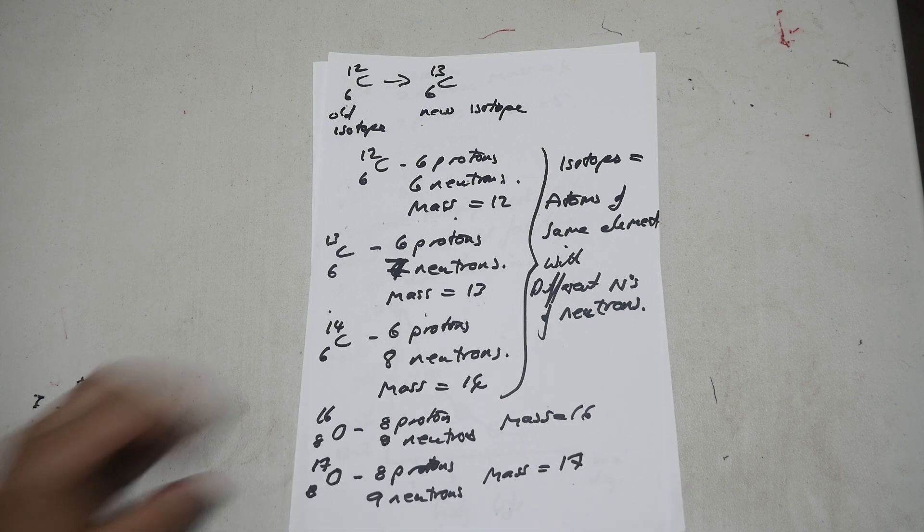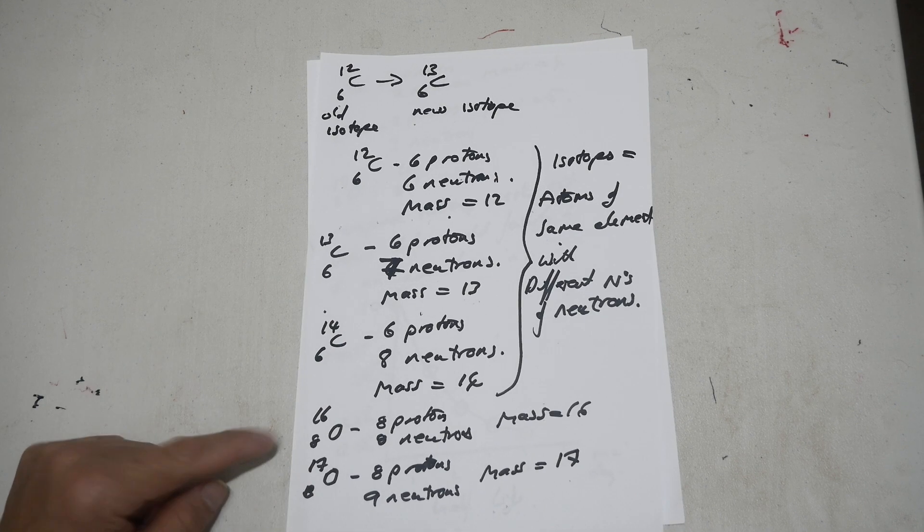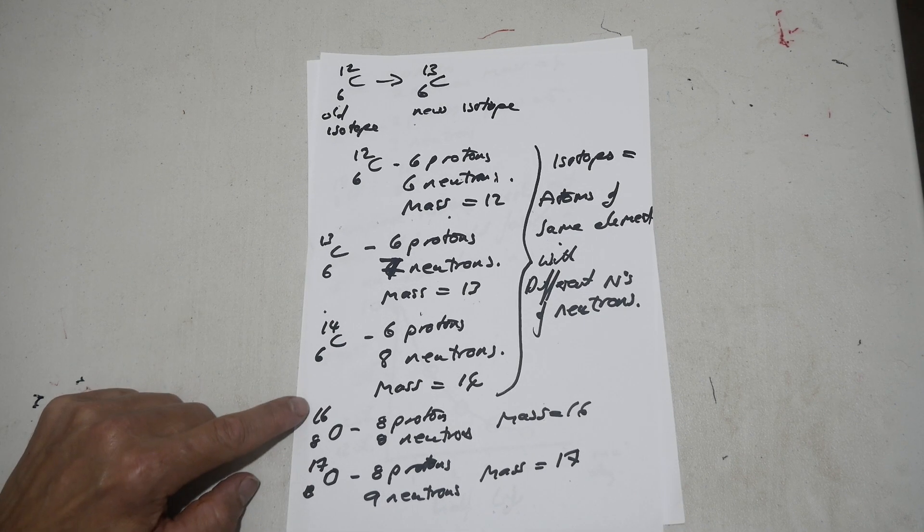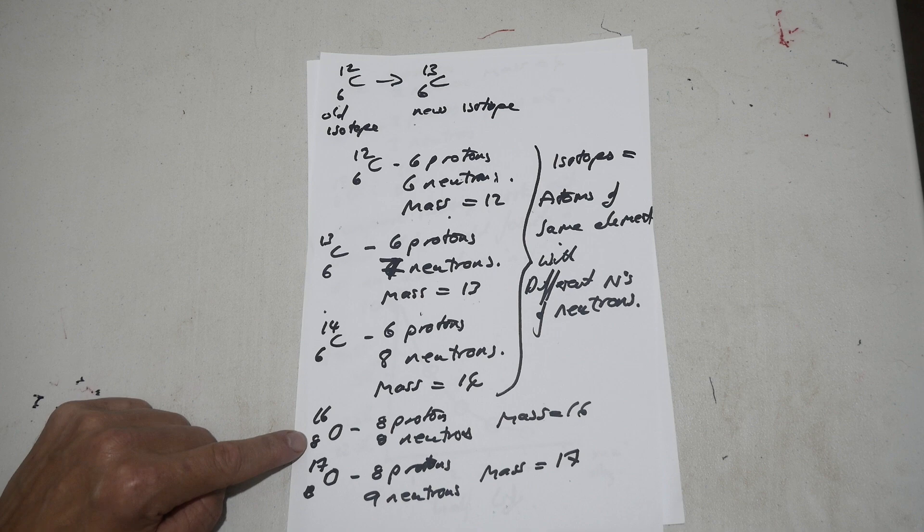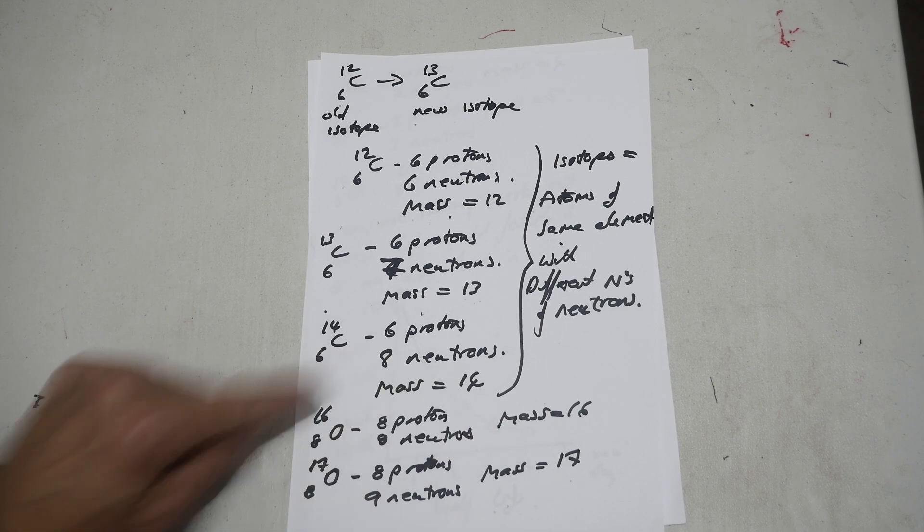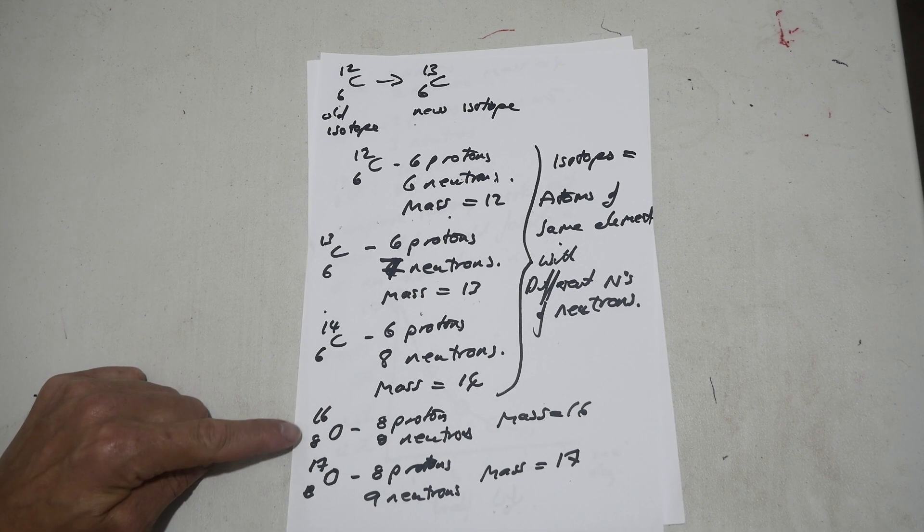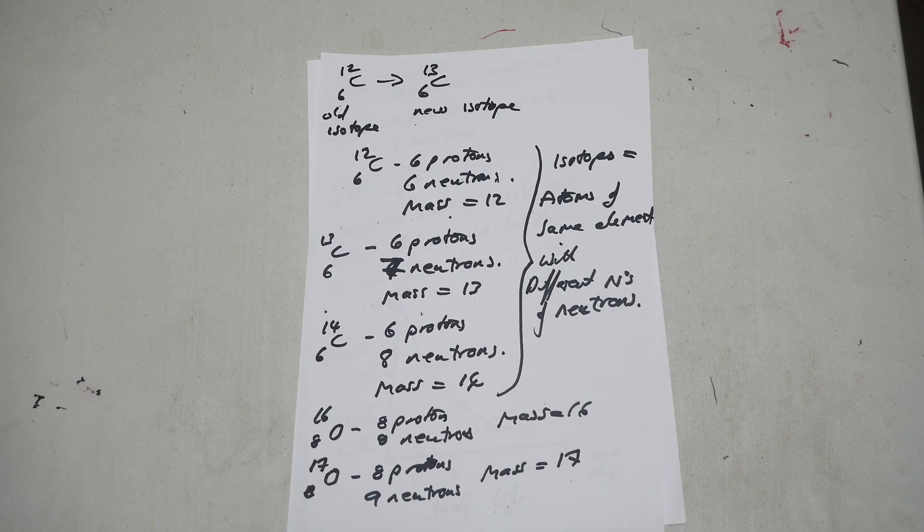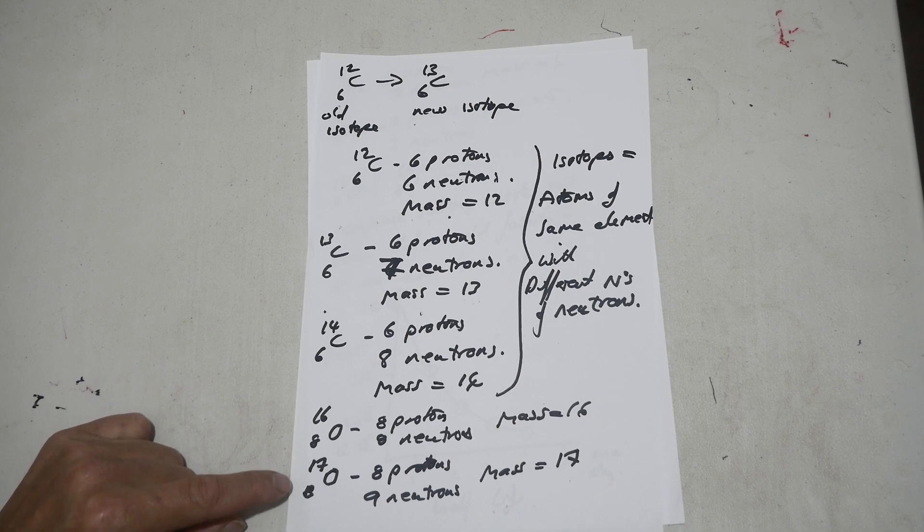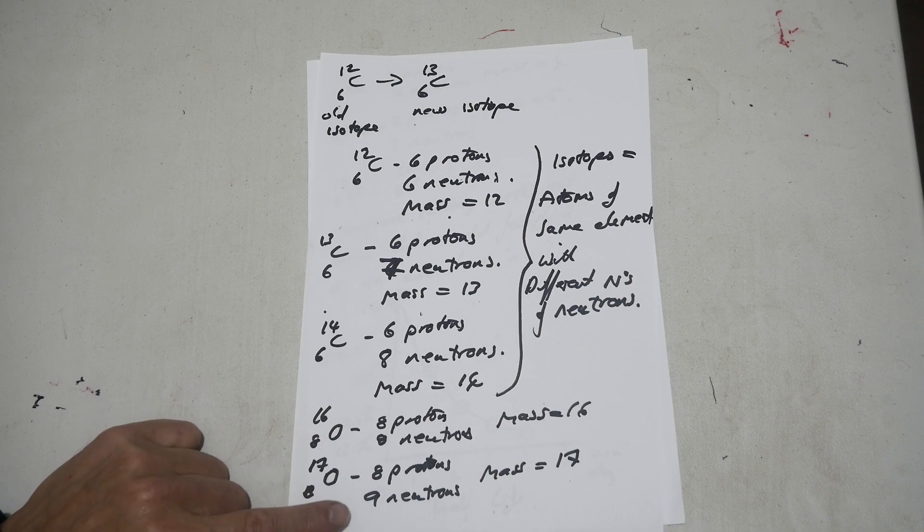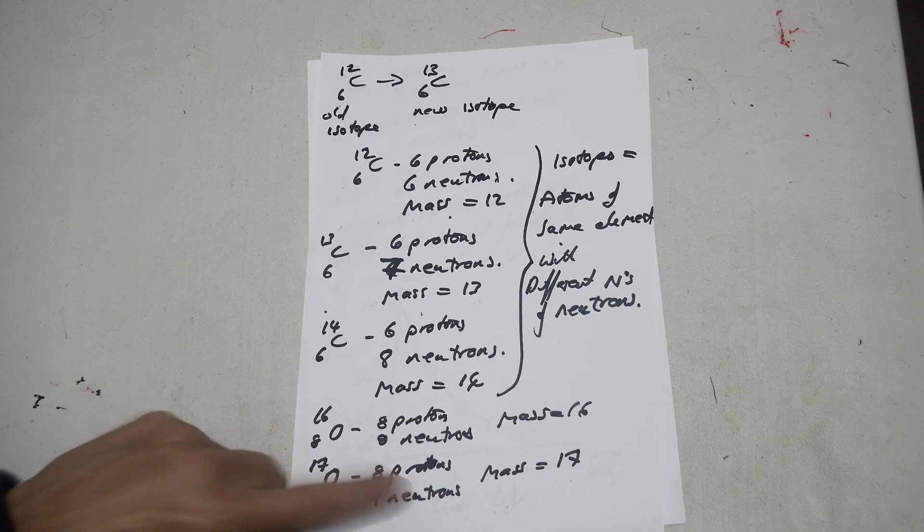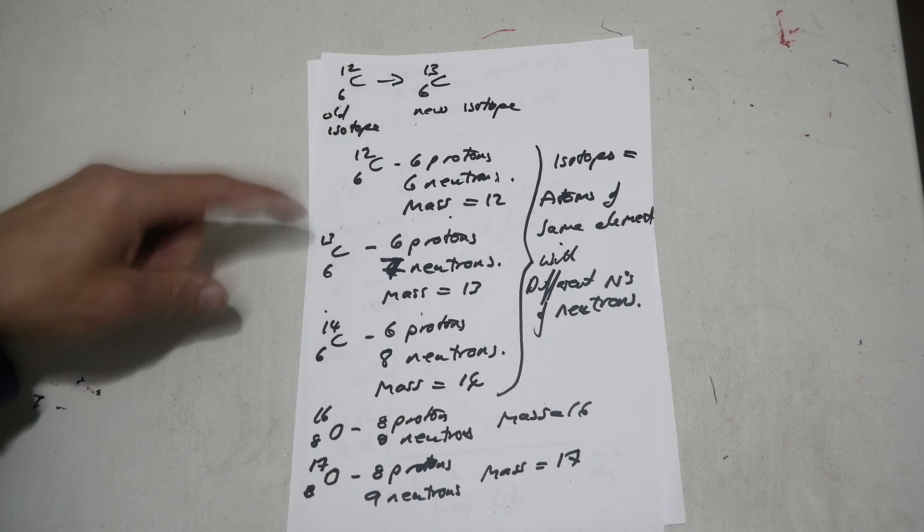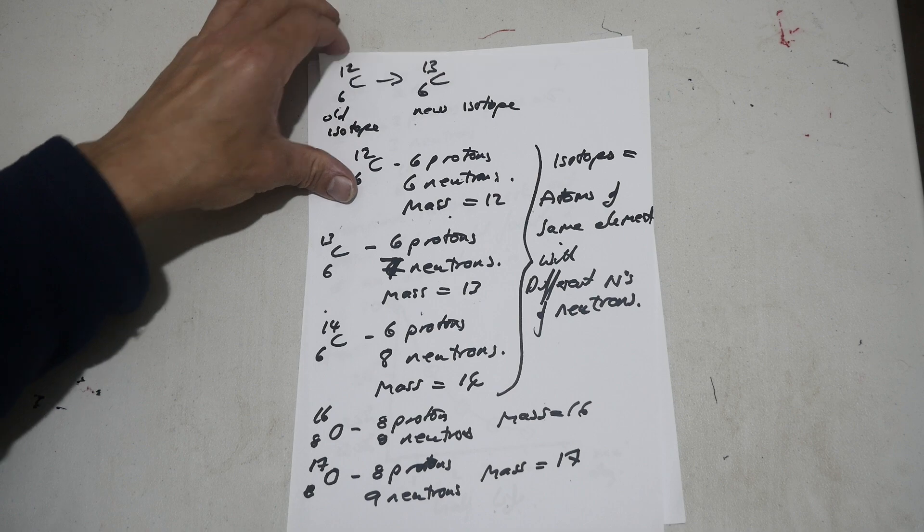Then your oxygen. Oxygen-16 has eight protons and also eight neutrons, mass-16. This is the standard oxygen we breathe. But the isotope oxygen-17 has eight protons but nine neutrons, mass-17. So this is what an isotope is.